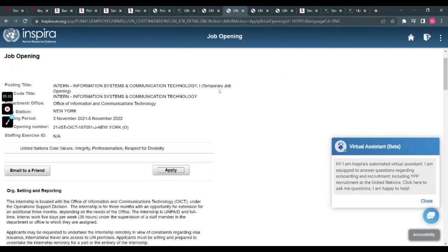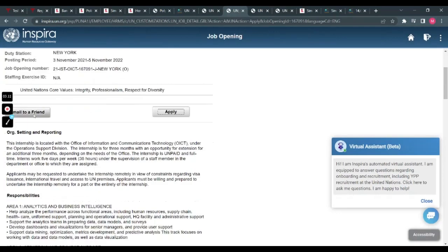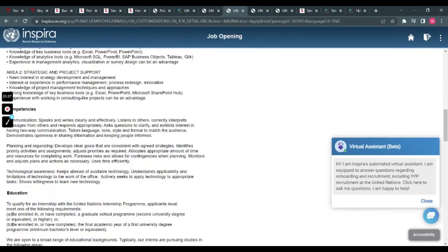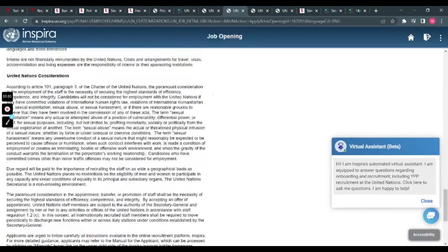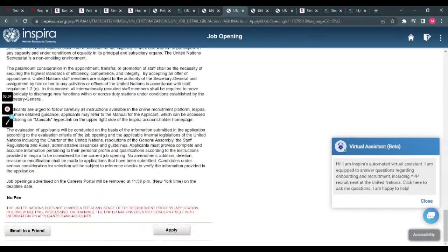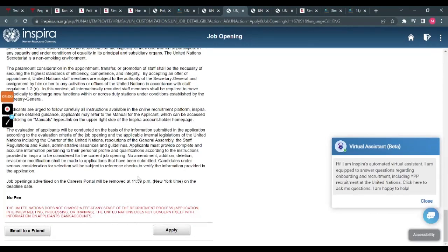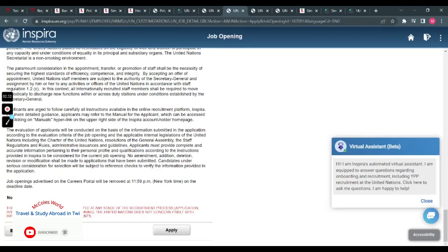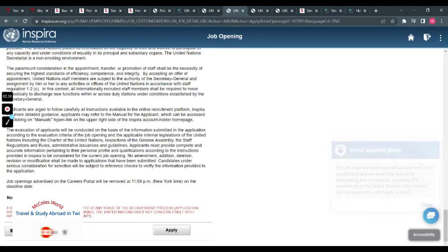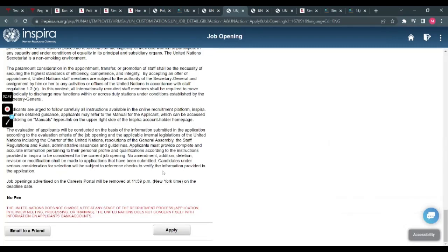Temporary jobs—you can email this to a friend and apply straight from here as well. The education is stated out here too, and you can just apply. No fee. Now, the United Nations does not charge a fee at any stage of the recruitment process—application, meeting, processing, or training. The United Nations does not concern itself with information on applicants' bank accounts. So it's really cool, isn't it?